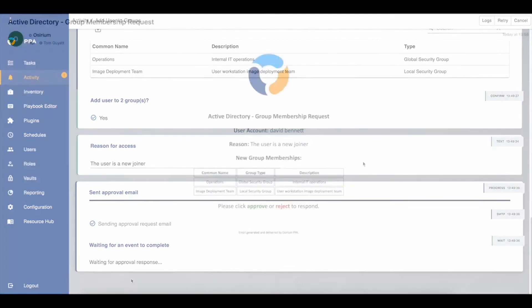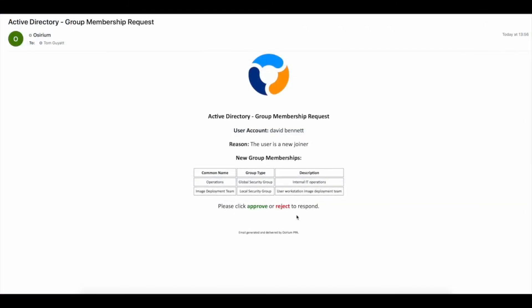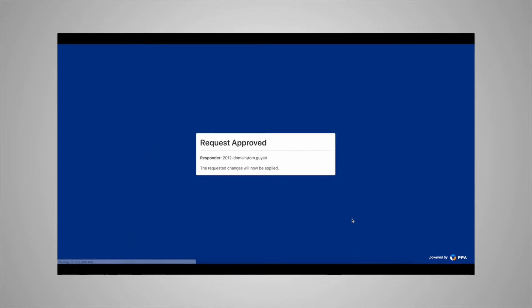Just to be sure, this playbook asks for an approval, which will be logged ready for any compliance audit. And the job is done.